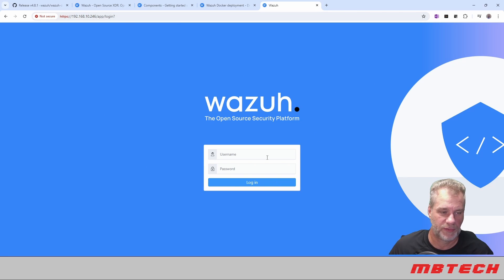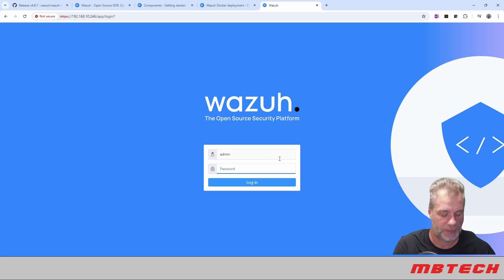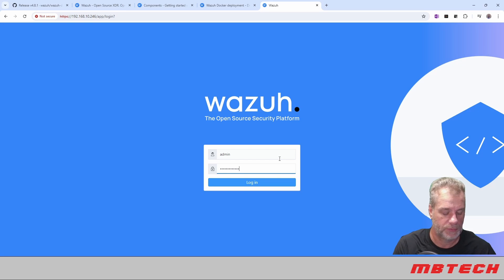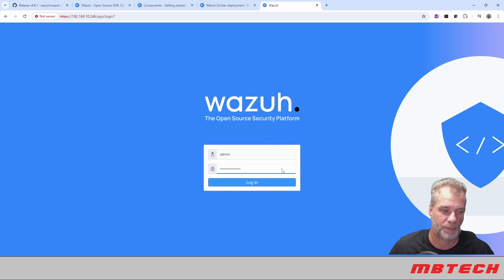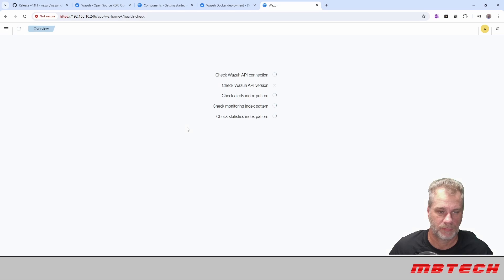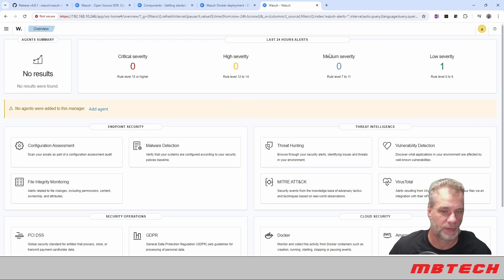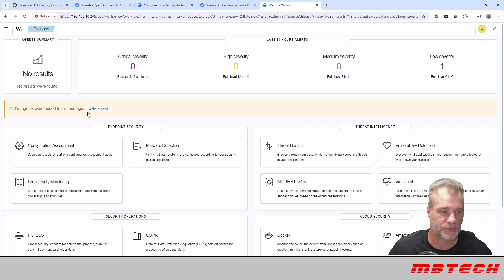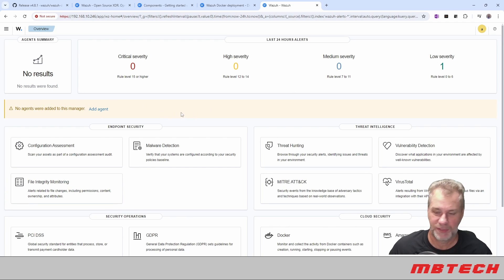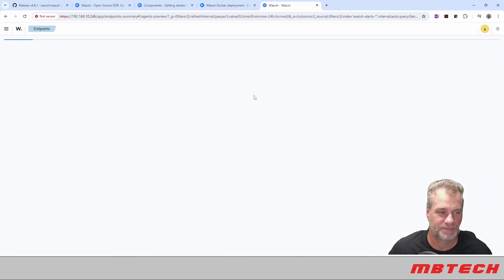So the web interface is up and going. As I mentioned, this is going to be admin and the password is going to be SecretPassword with a capital S and a capital P. We're going to log in. And it's just doing the checks. So everything looks great. We're up and running. There's no agents. So we've got a little banner here already telling us what we need to do. So we're going to say add an agent.